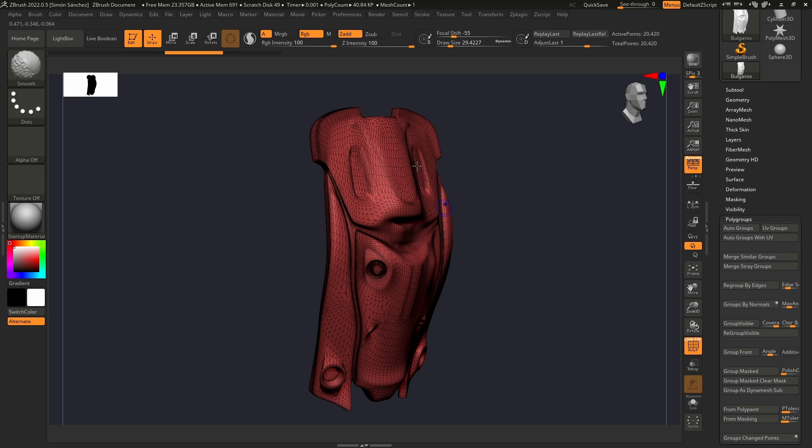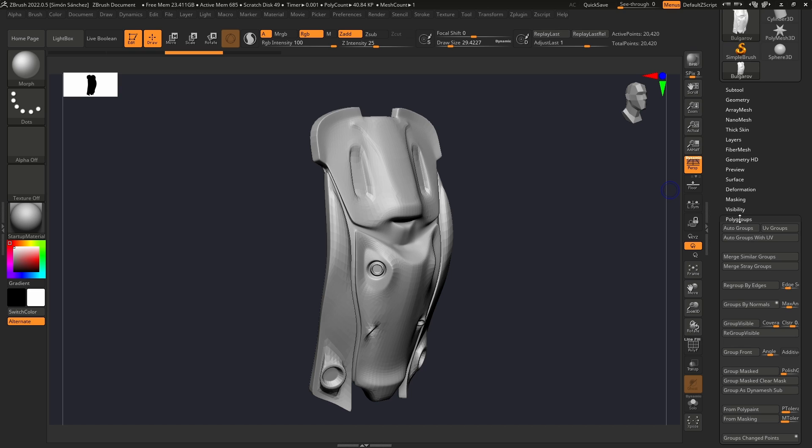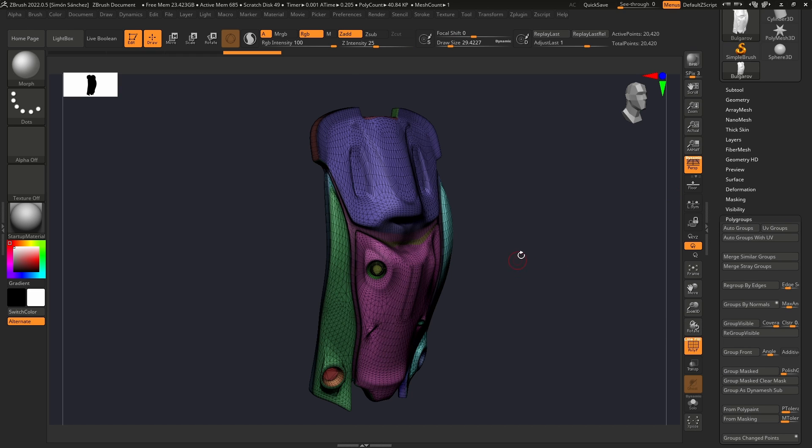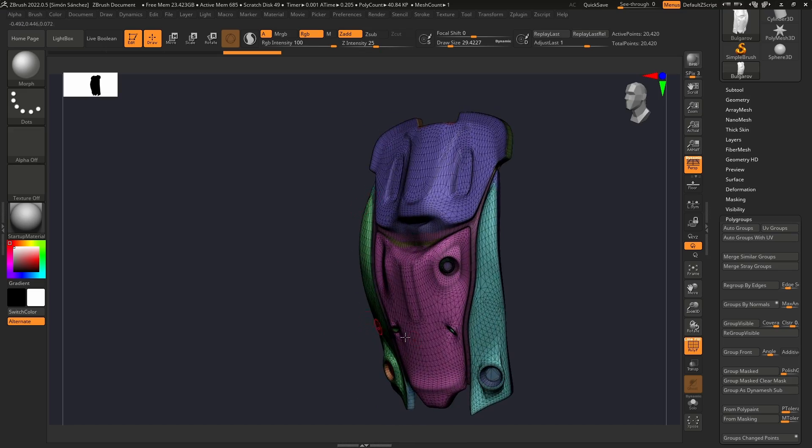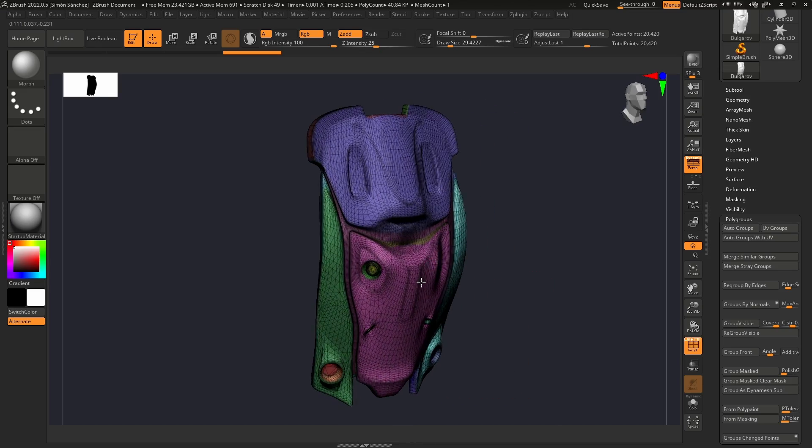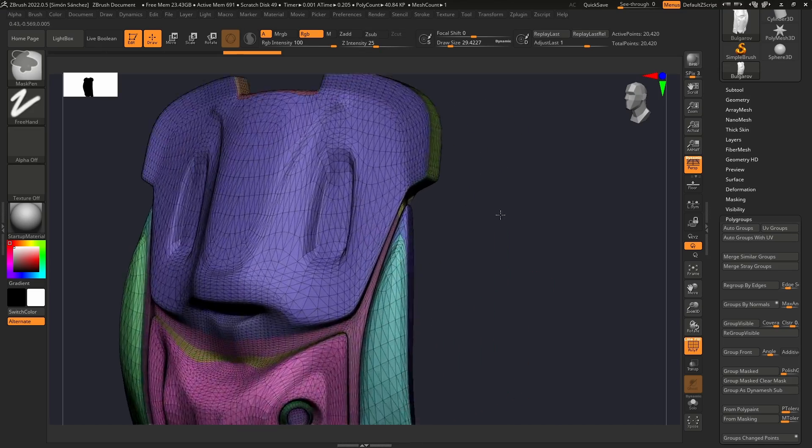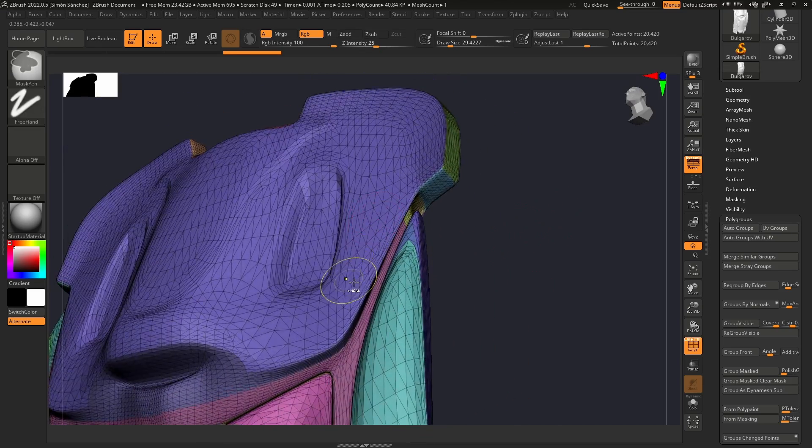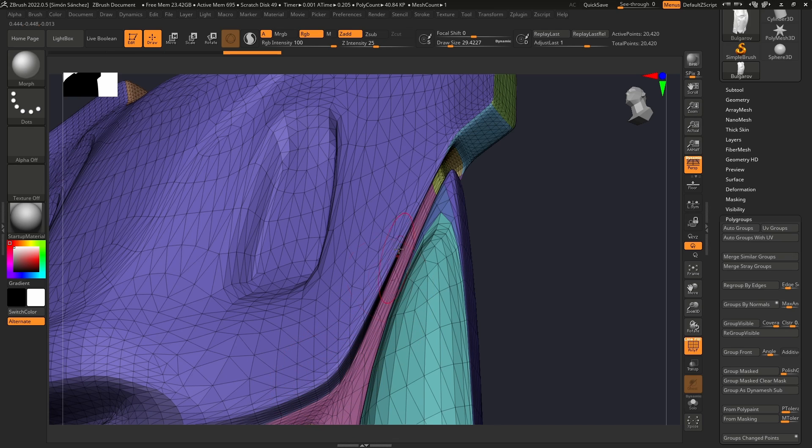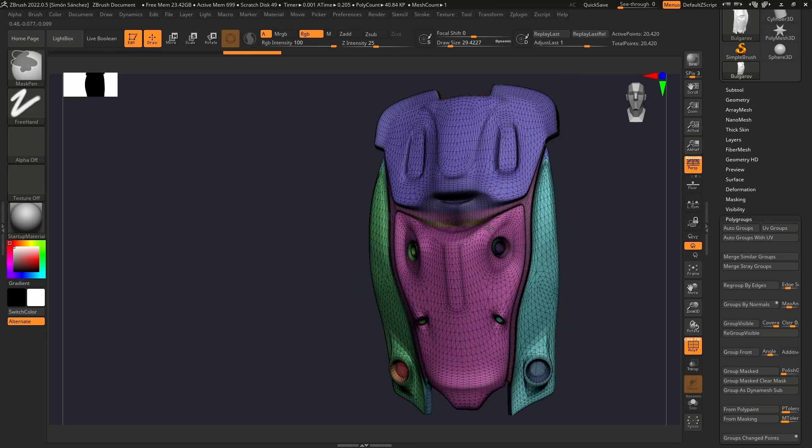I have this model that is unwrapped and we're going to generate some polygroups from the UVs. We can go to Polygroups, Auto Groups with UV, and it's going to make some polygroups based on the UVs. This way we can later mask the edges of the polygroups.